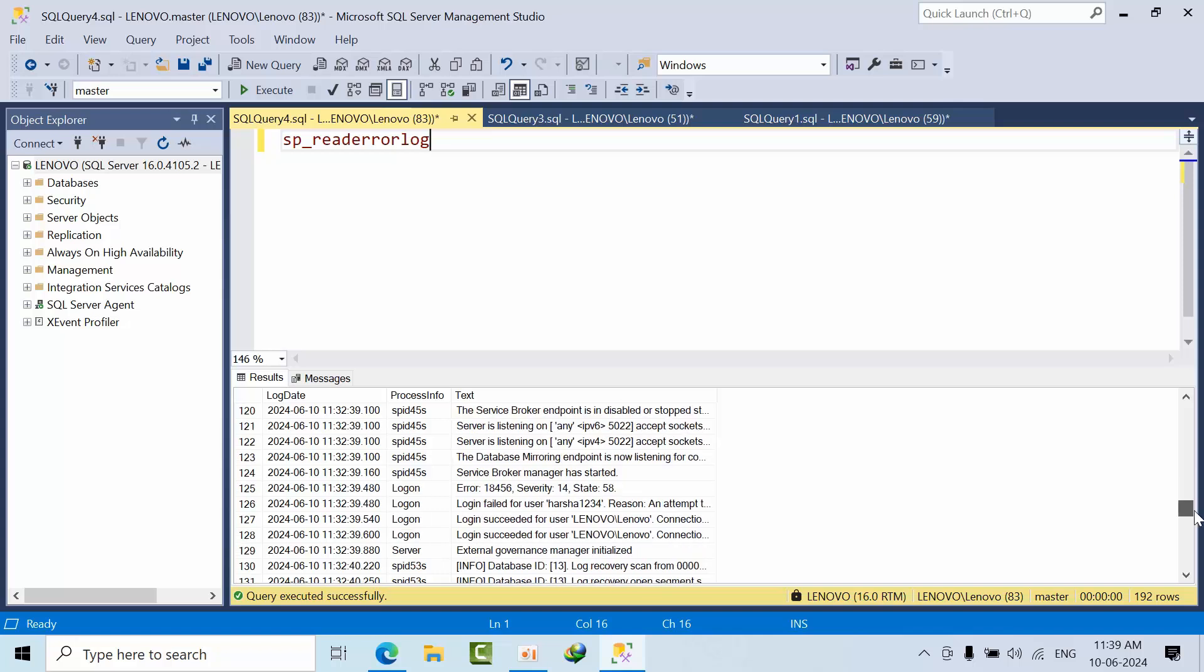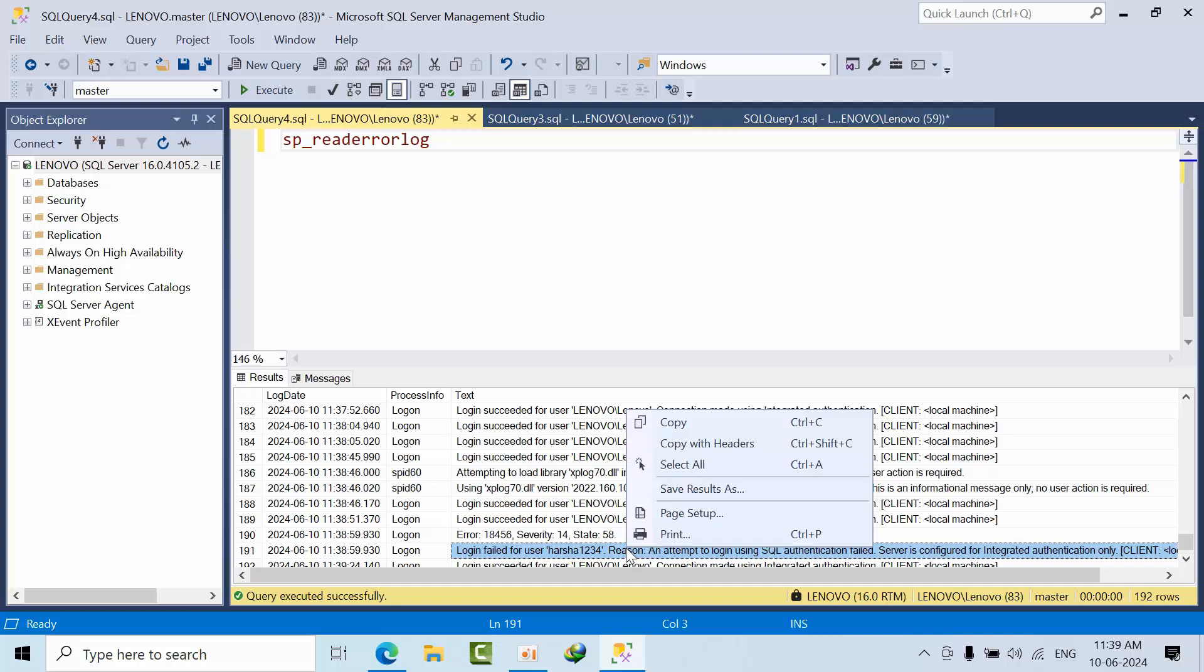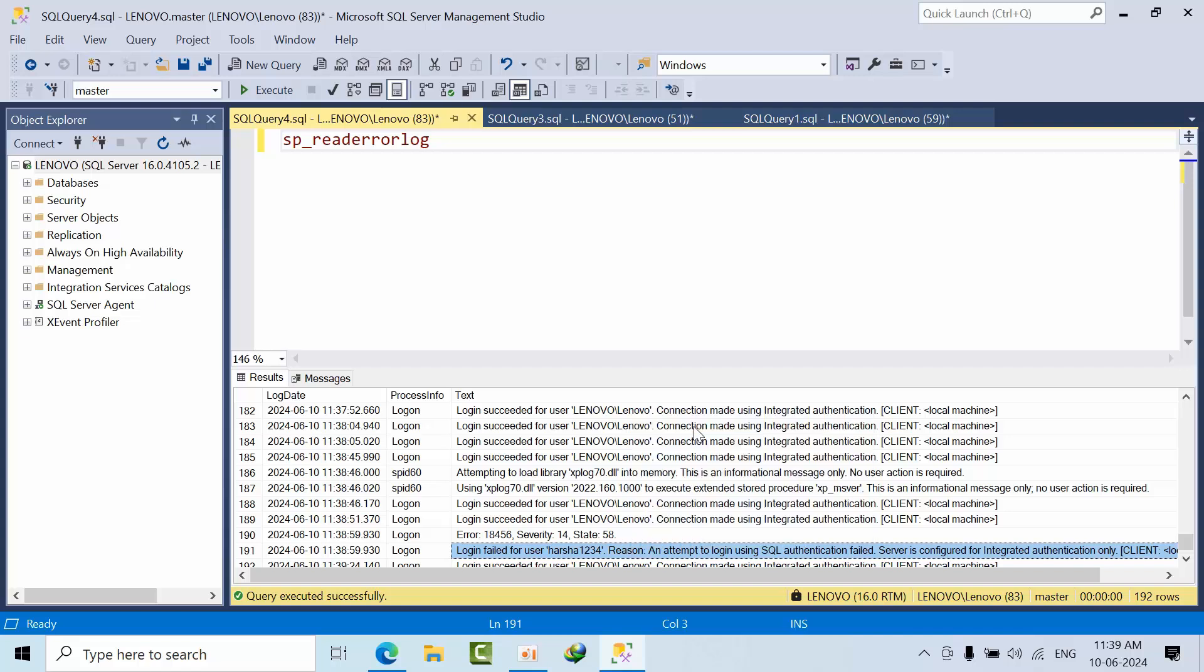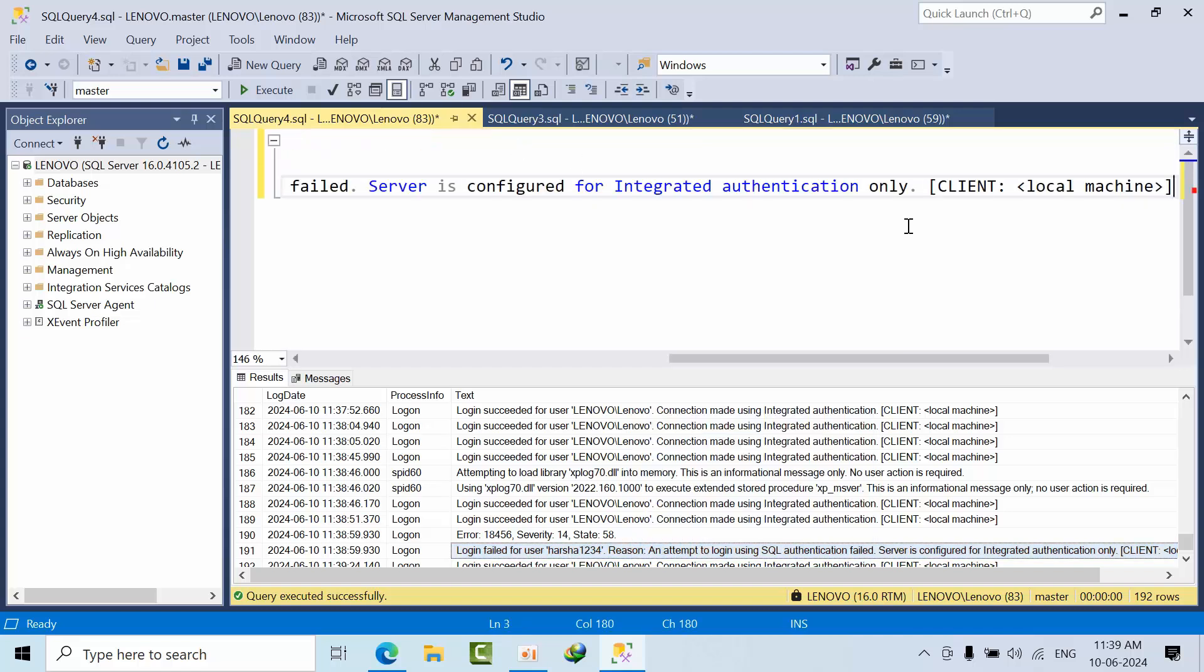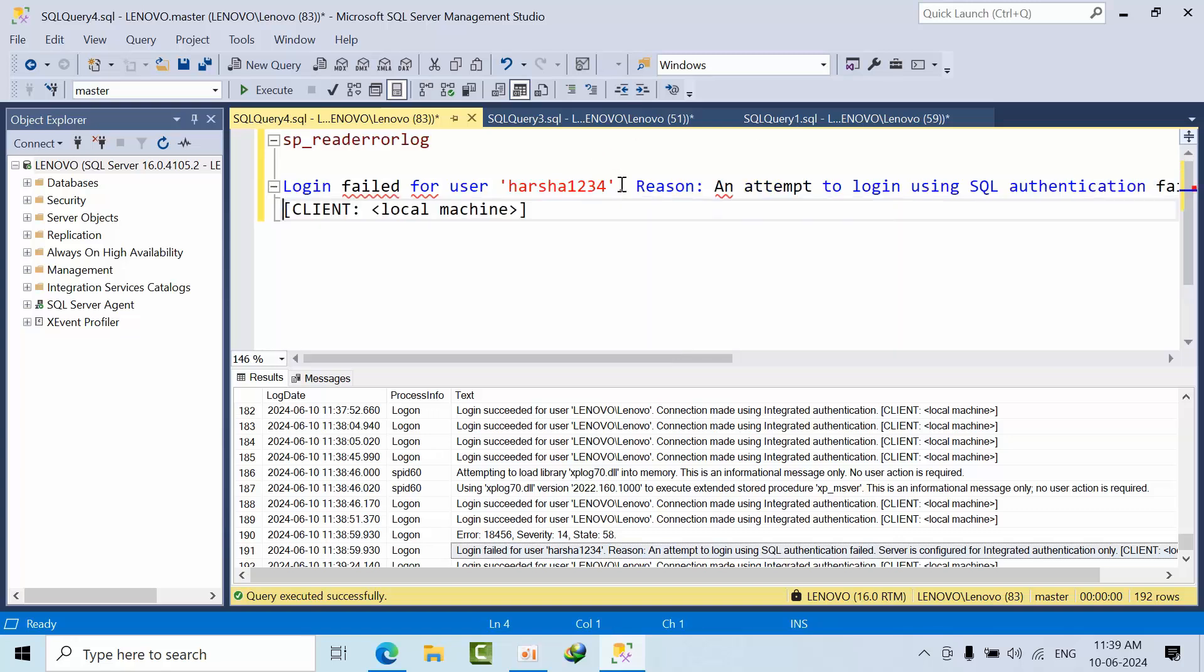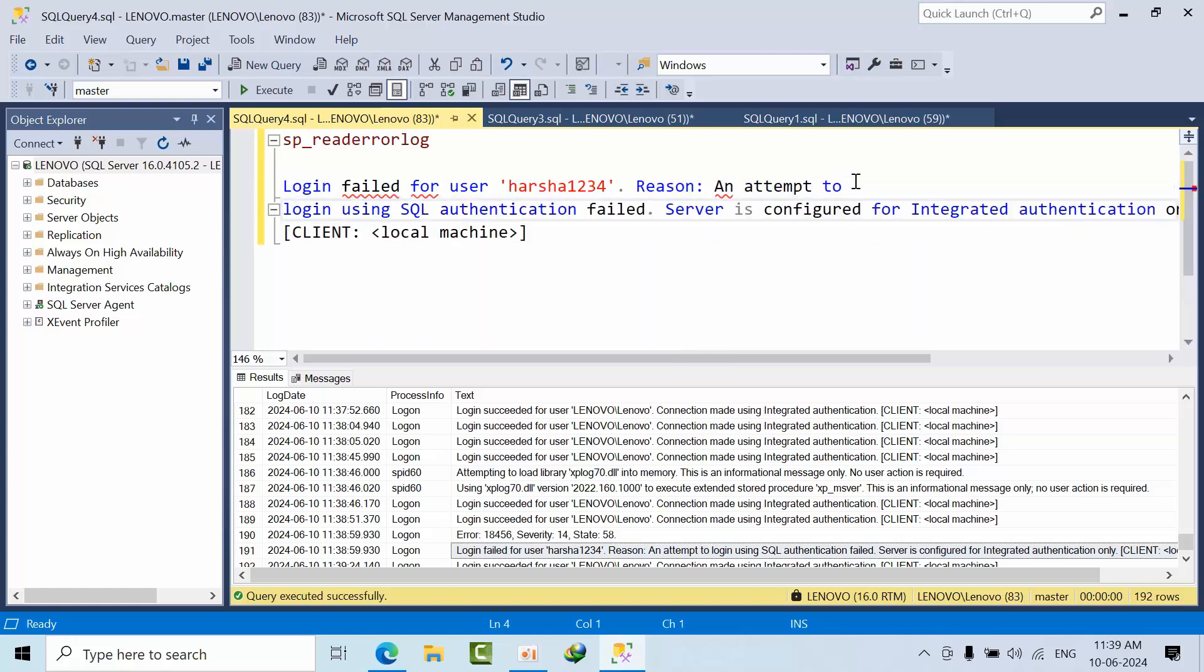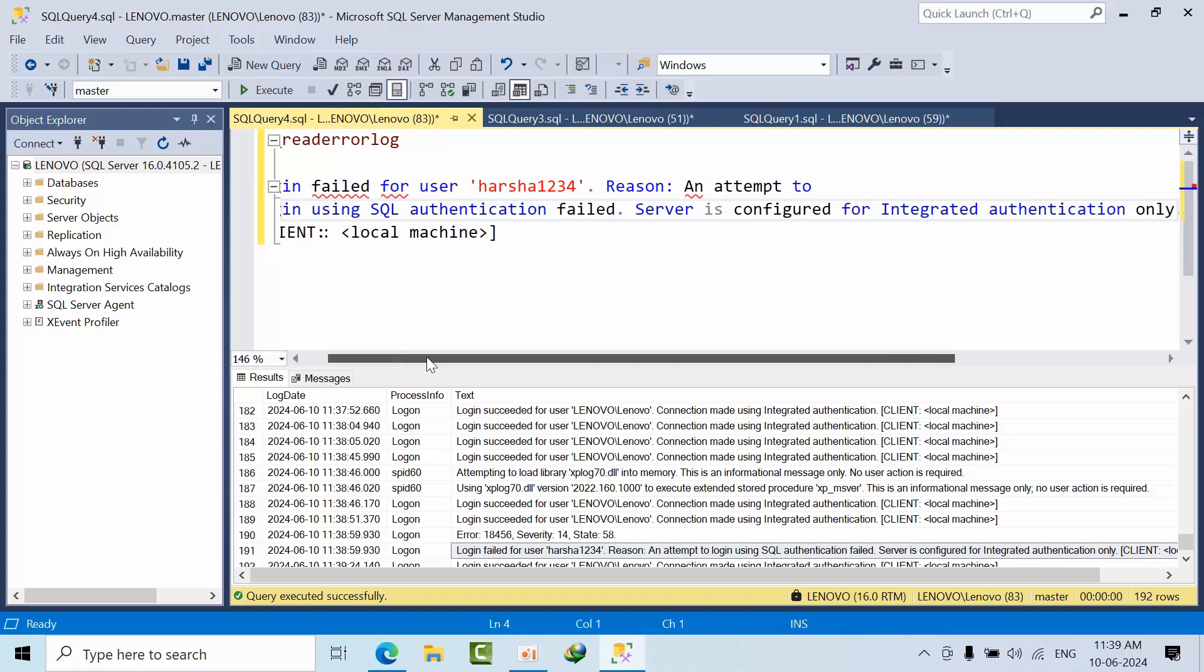Come to the bottom of the category, we got this error. Login failed for harsh1234, this is the reason. If I see here, it says login failed for harsh1234, this is an attempt to login to SQL Server.